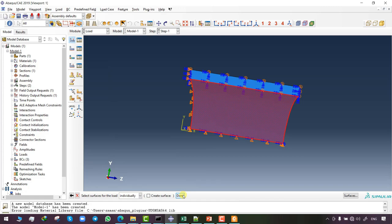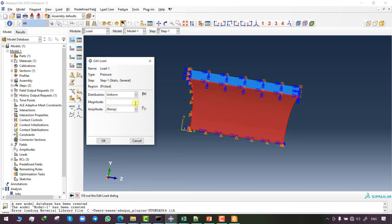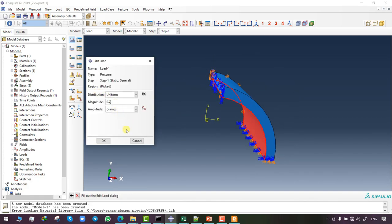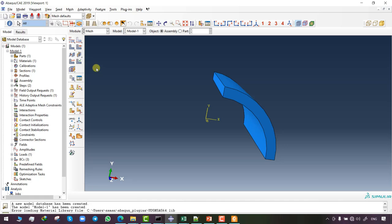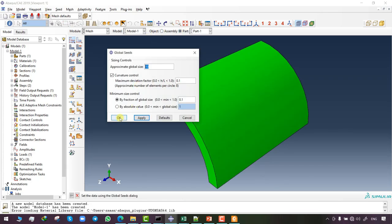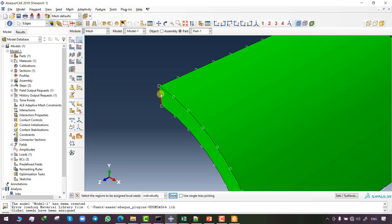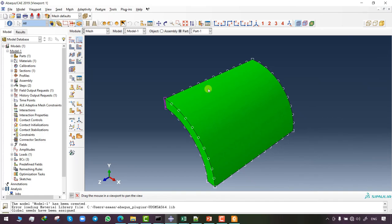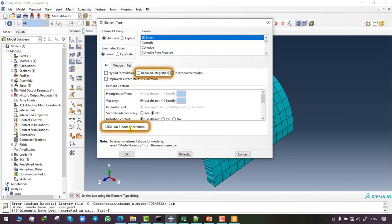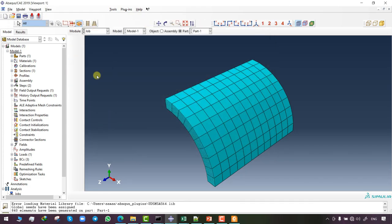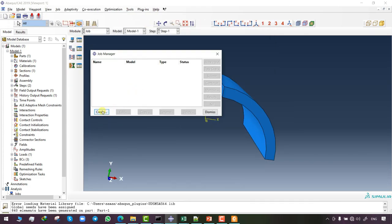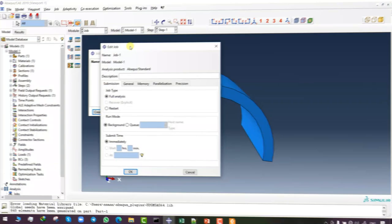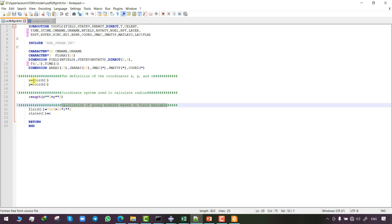The choice of boundary condition depends on the symmetry of our simulation. I then set the pressure on the inner layer of the cylinder at 0.7 MPa. For meshing, we choose seven elements through the thickness of the cylinder and use fully integrated elements in our simulation. In the Job module we create a new job.